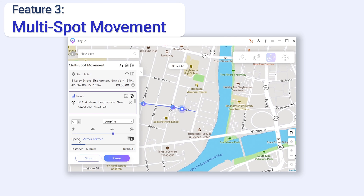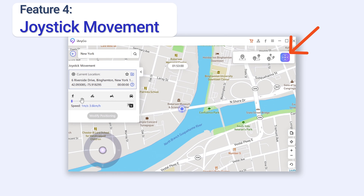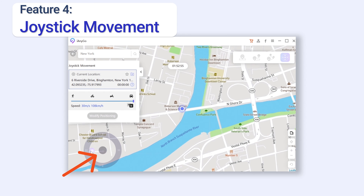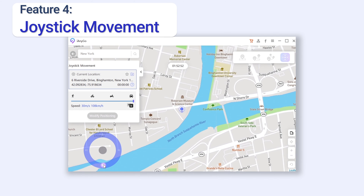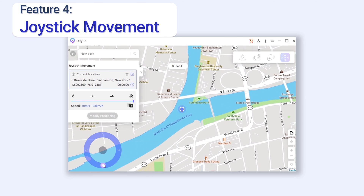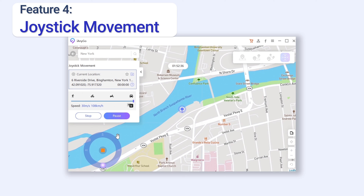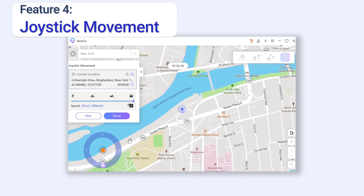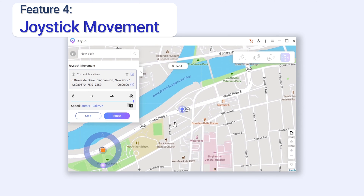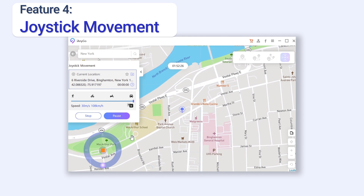The last feature is joystick movement. This one is very helpful for phone games that need to access your location all the time. Set your speed, and grab the ball here — grab it to the position you want and your GPS location will move toward that direction. If you grab it to the location wheel exactly and release it, your GPS location will continue moving that way, so you don't need to keep holding the mouse to control it. It's very simple — if you have any kind of phone game that needs to access your location all the time, feel free to try iAnyGo.